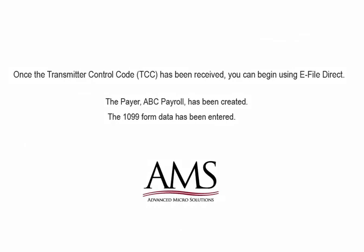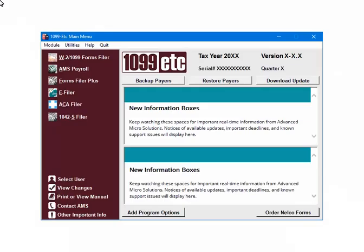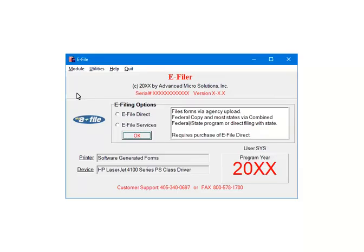Once the transmitter control code has been received, you can begin using e-file direct. At this point, the payer ABC has been created and the 1099 form data has been entered. This is the main menu. Select the e-filer. This is the e-filer menu. Select e-file direct. Now click OK.